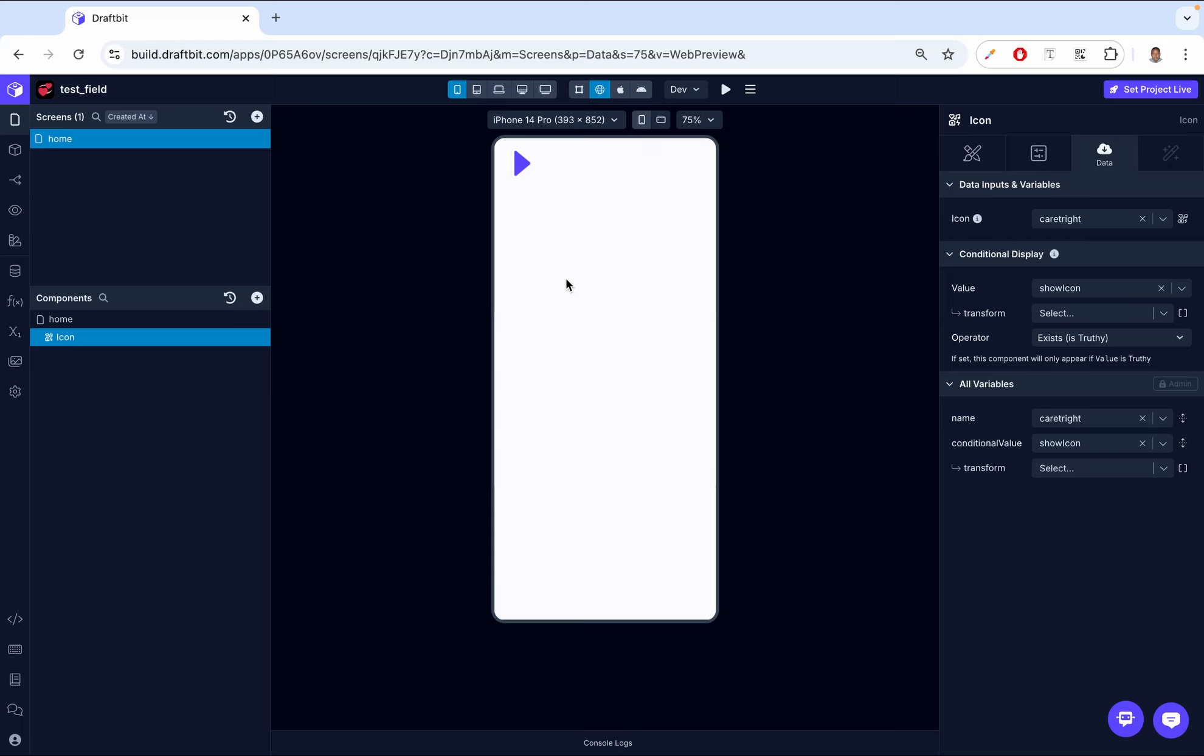Then before we wrap up, it's important to note that if you want to add actions or interactivity to an icon, you should use the icon button instead. So this is the icon where we're just putting this icon wherever we want on our screen. But then sometimes we want an icon that we can click. So the icon component is not appropriate for that. Instead, we use the icon button.